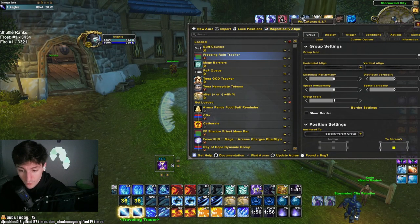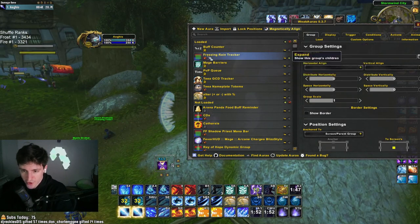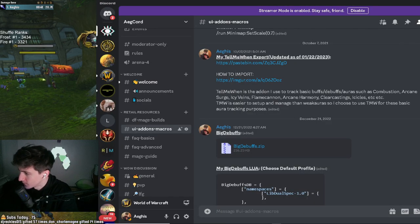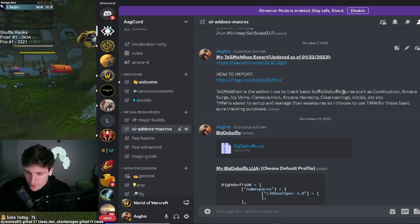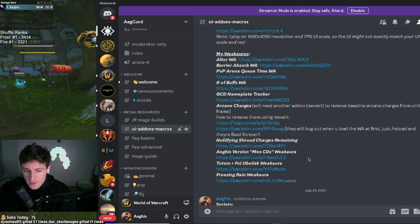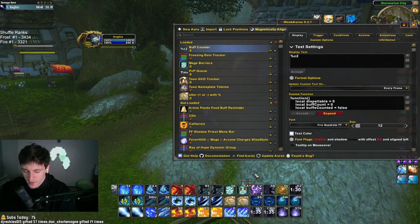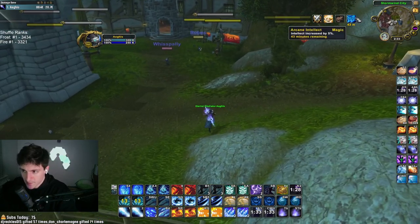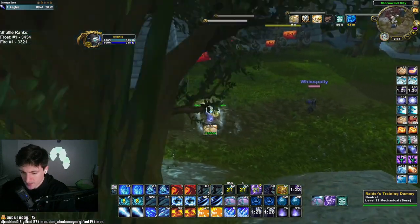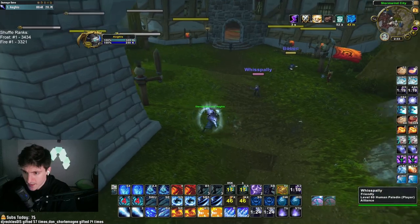All exports for my weak auras are in my Discord. I have the freezing rain tracker, and then the buff counter — this shows how many buffs I have: arcane intellect gives one, pressing barrier gives two, blinking gives temporal velocity for three. When I altar time, I have three; altering back I still have three because I got another temporal velocity. It's basically a buff count, useful for when you press alter time.